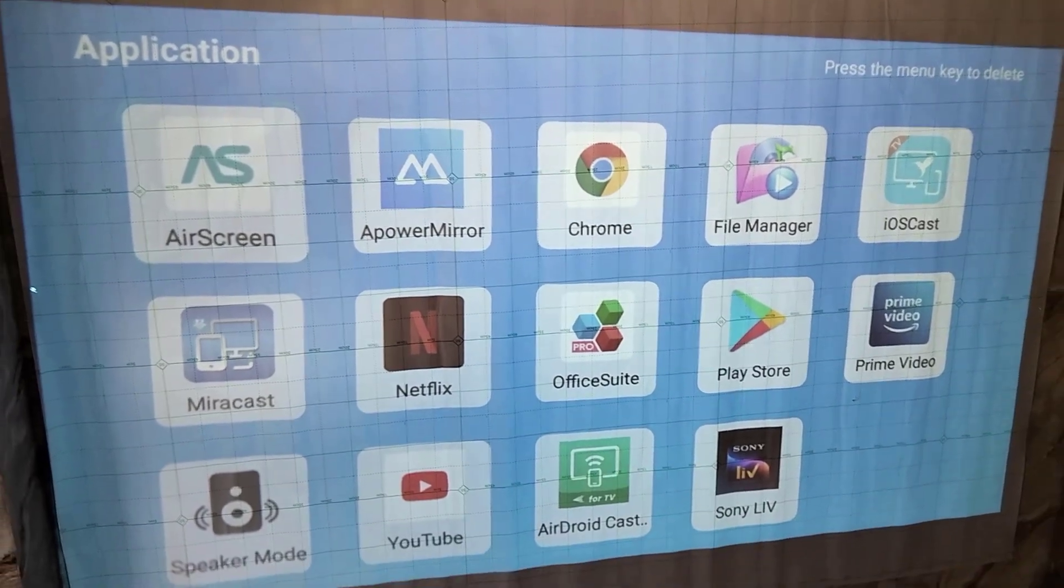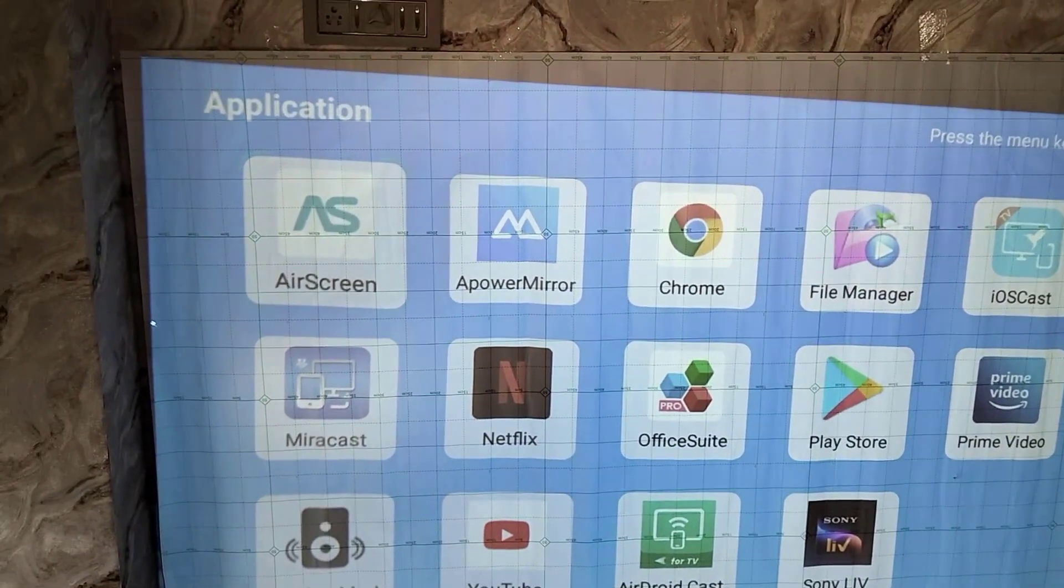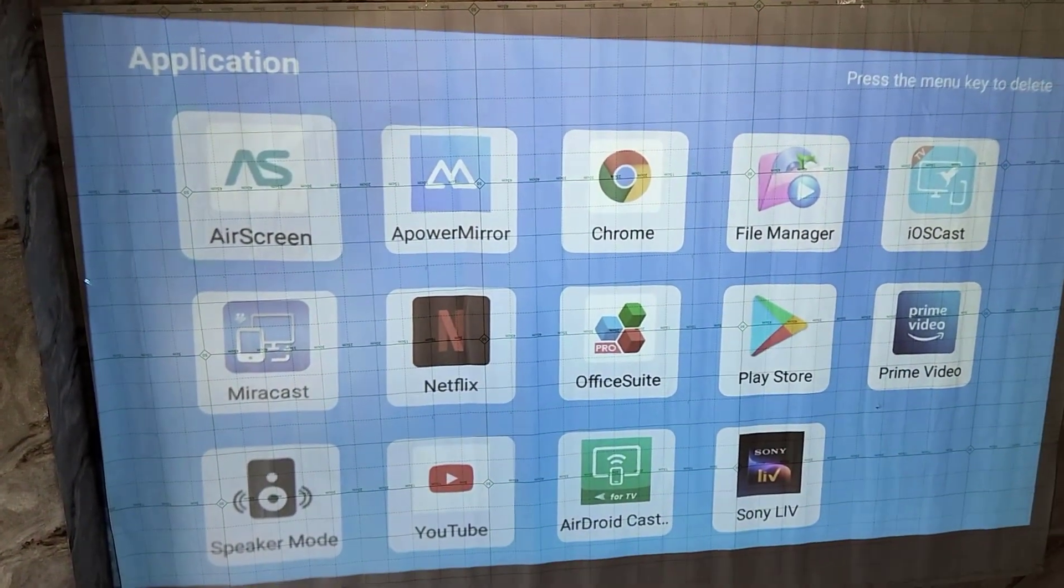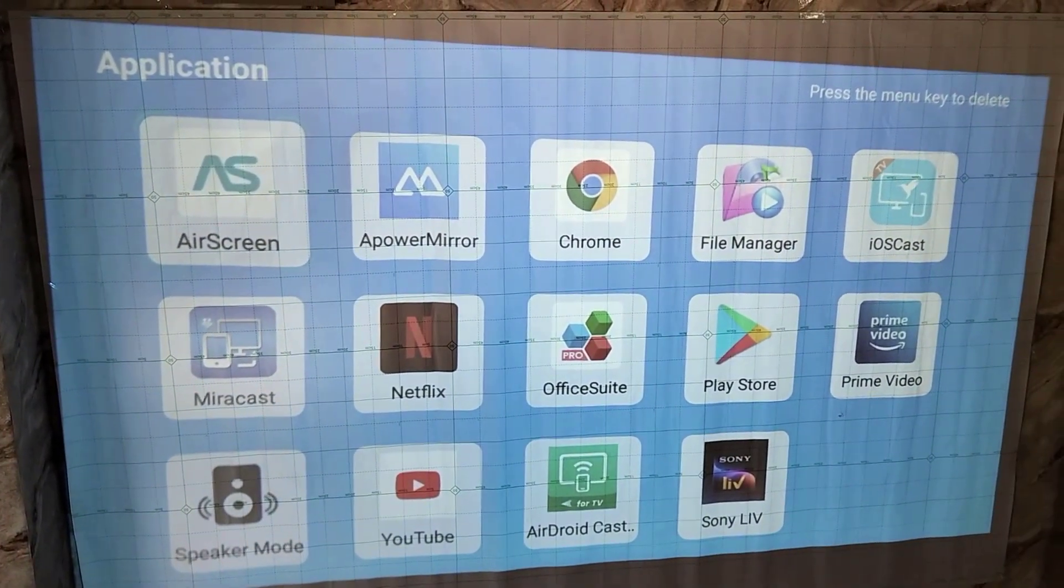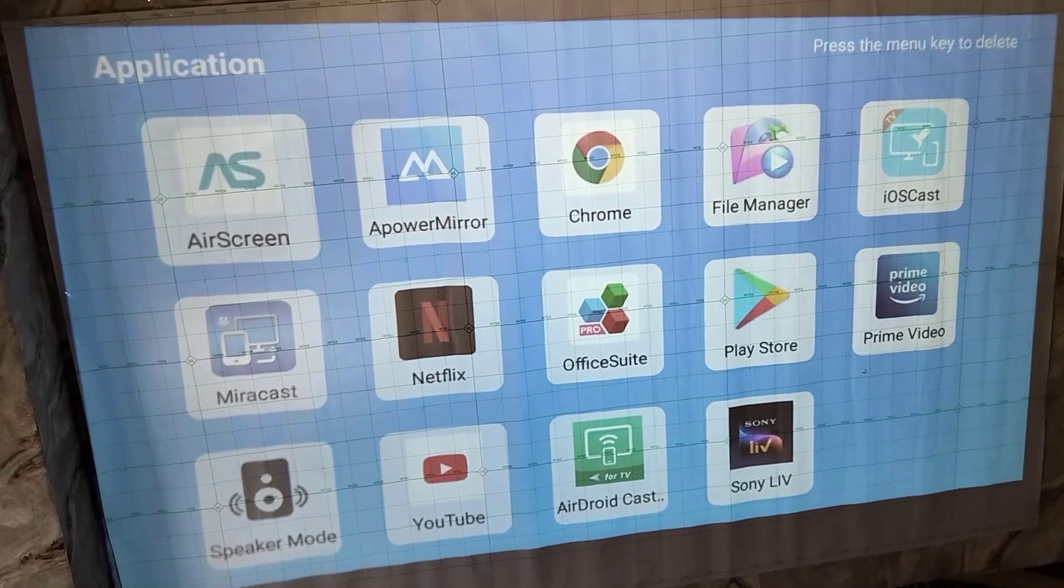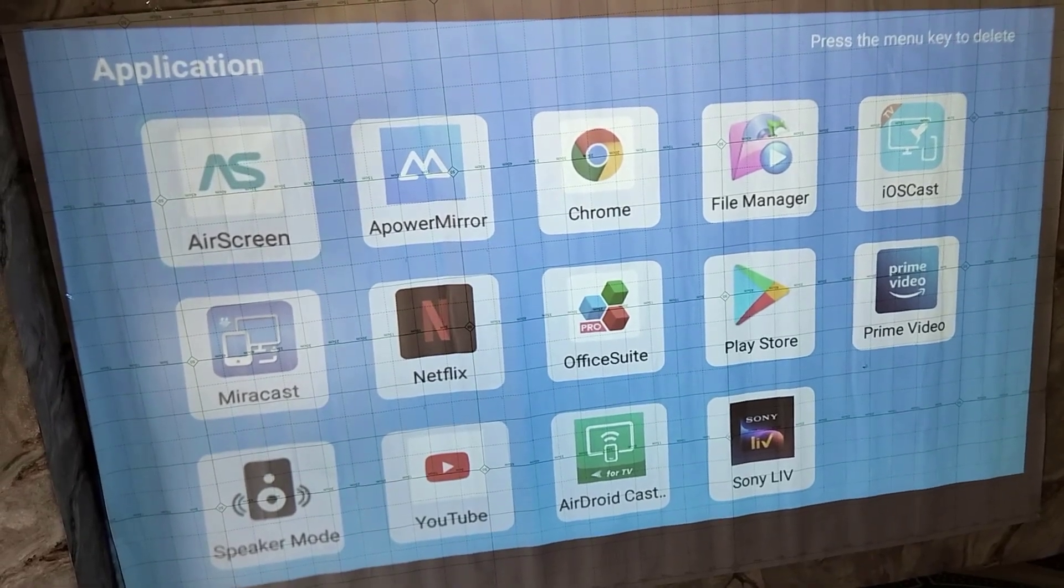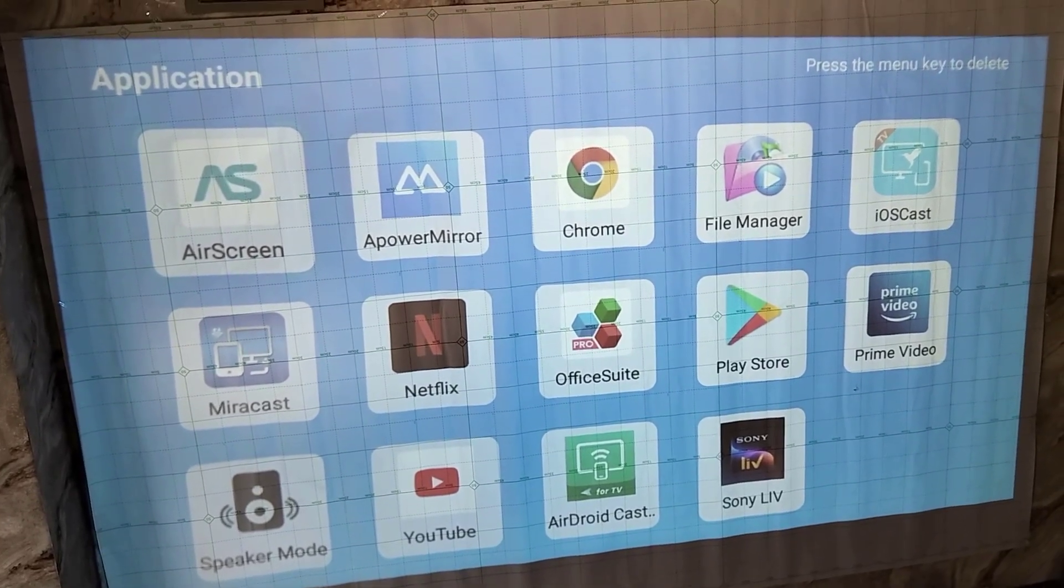So now you know how you can mirror Android phone or iPhone wirelessly on any projector. Thanks for watching guys, catch you next time. Please like, share, and subscribe. Thank you very much, guys.